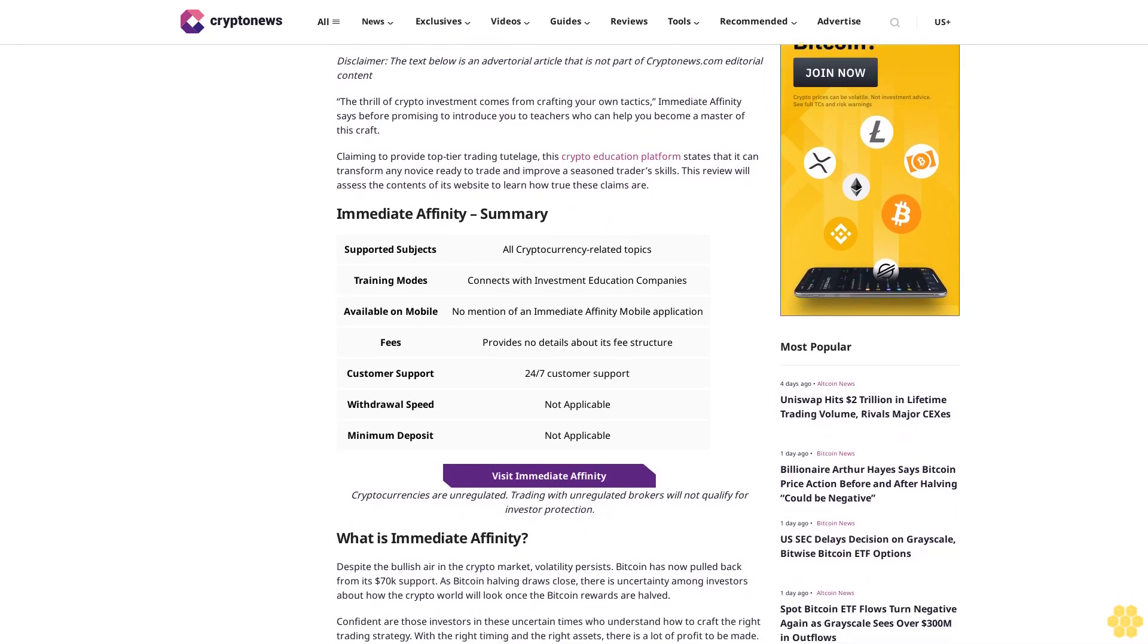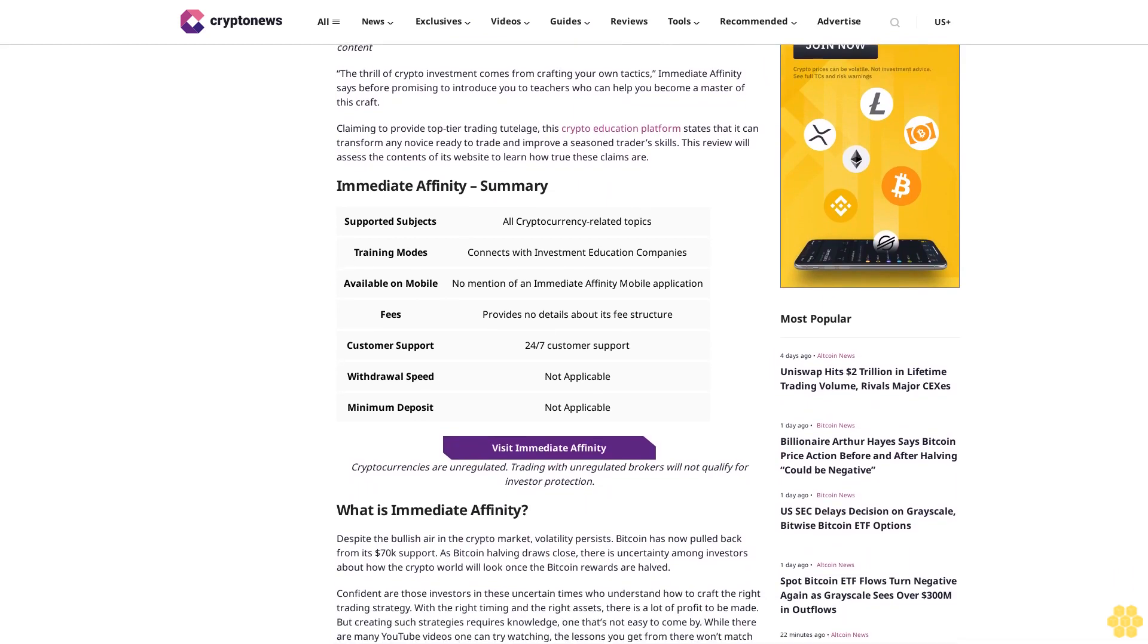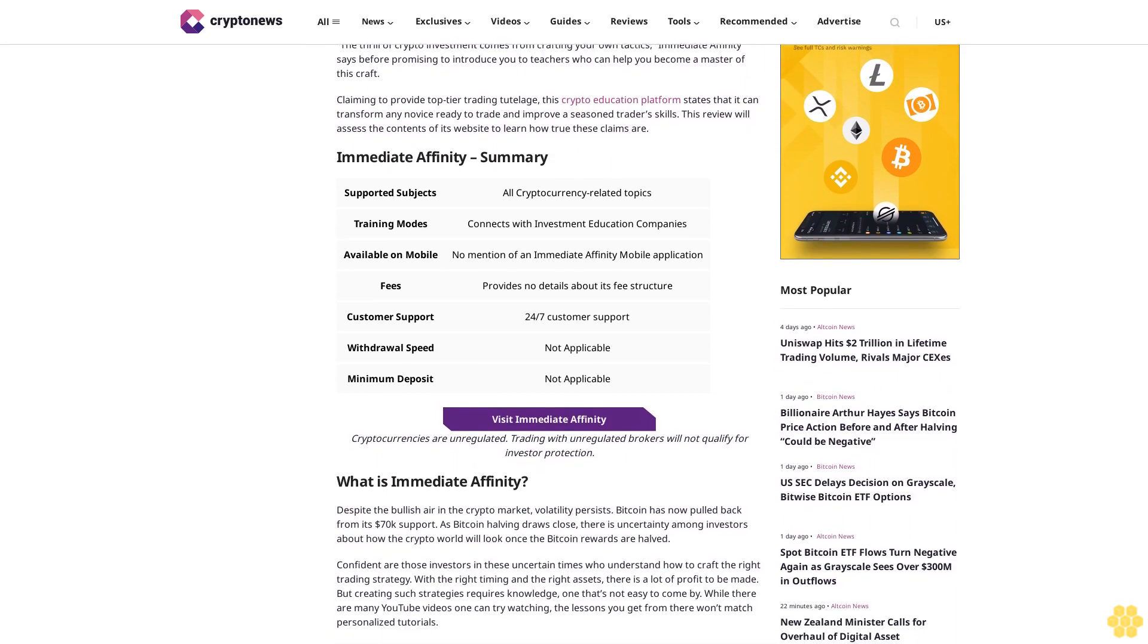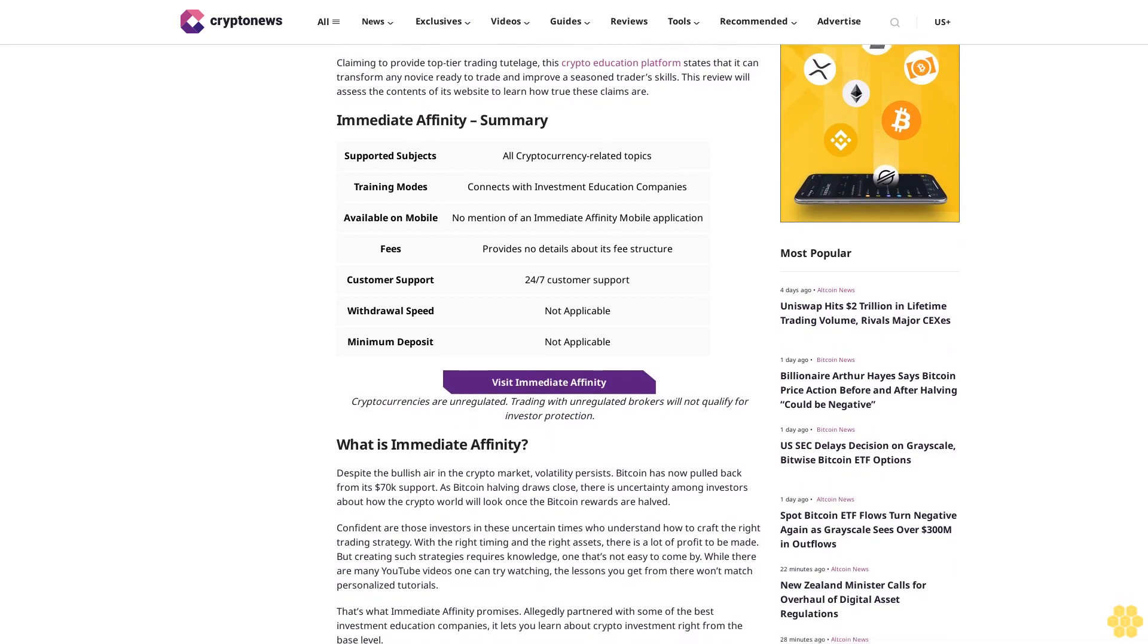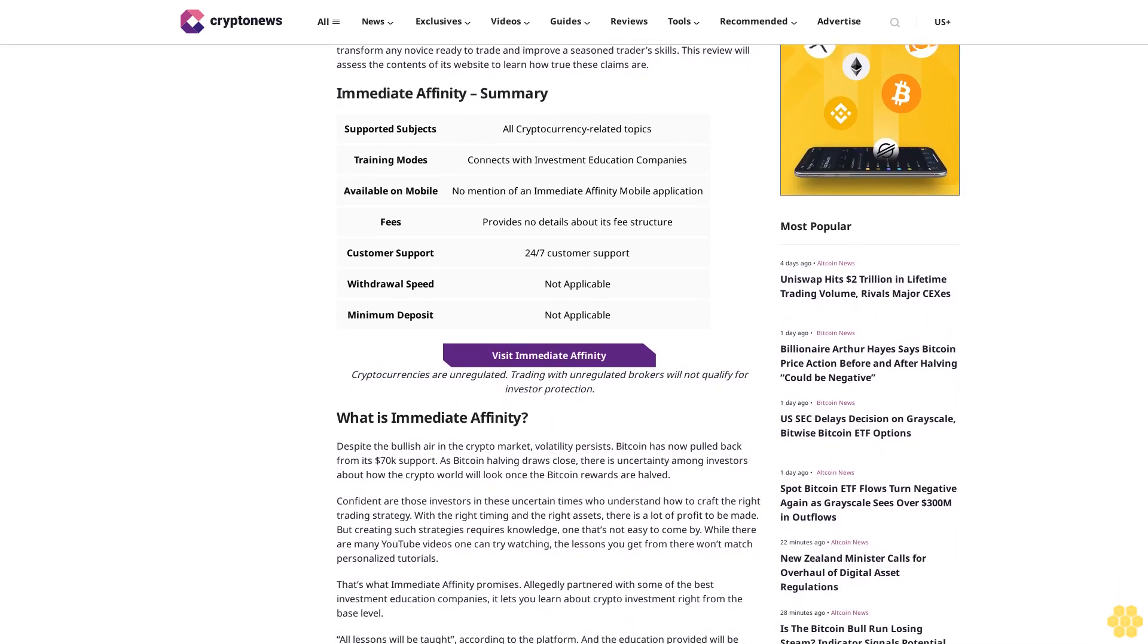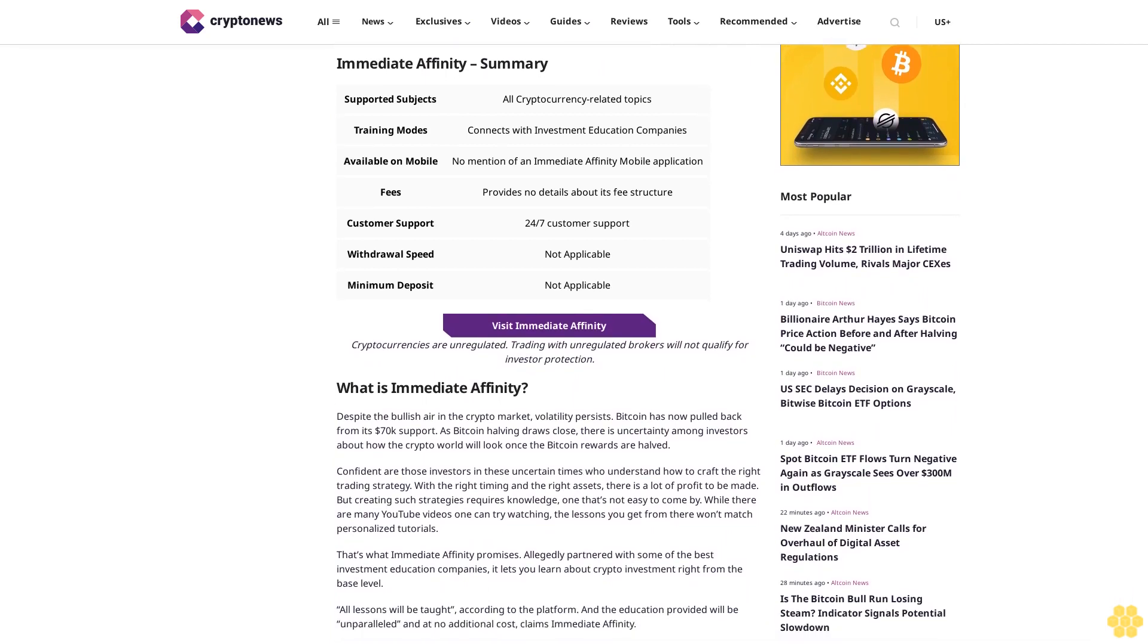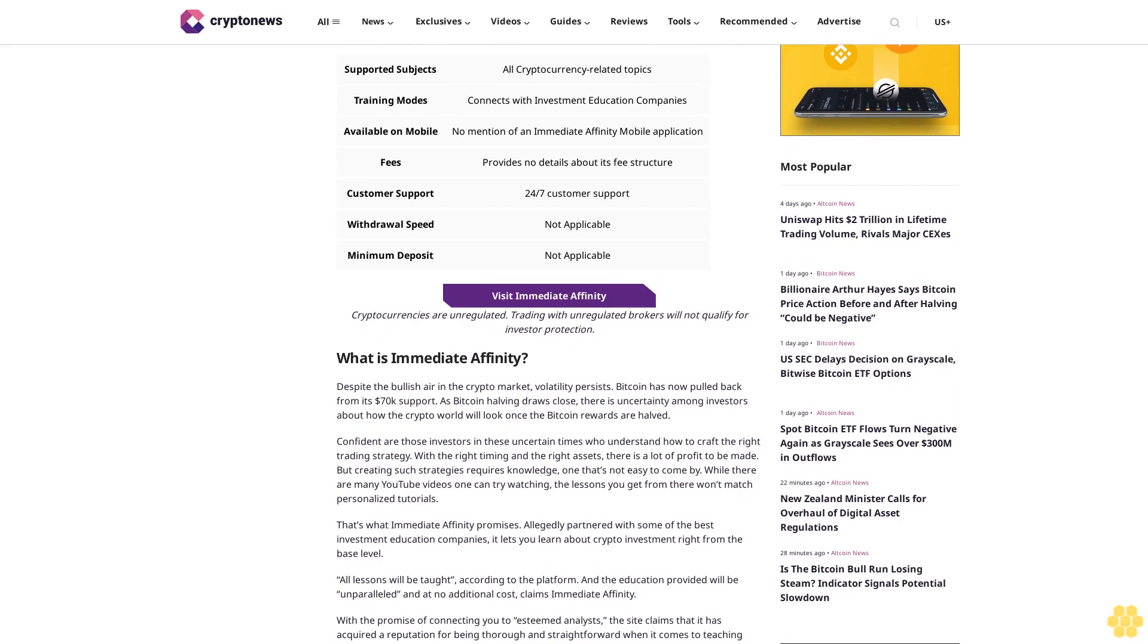This review will assess the contents of its website to learn how true these claims are. Despite the bullish era in the crypto market, volatility persists. Bitcoin has now pulled back from its $70,000 support as Bitcoin halving draws close.